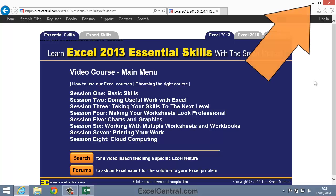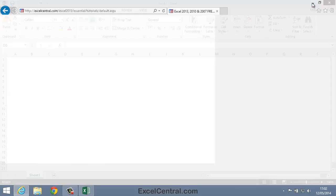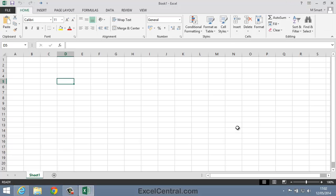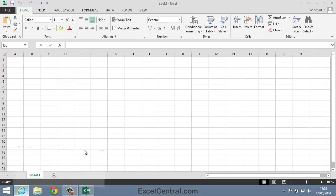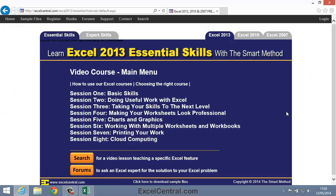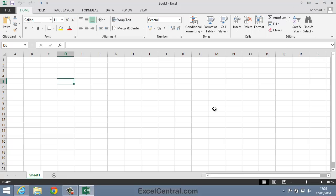I'm now going to minimize my browser by clicking the Minimize button at the top right of the screen, so that if I need more help from ExcelCentral.com, all I need to do is click the Explorer button, and the help system is back again. I'll now minimize the window once more.